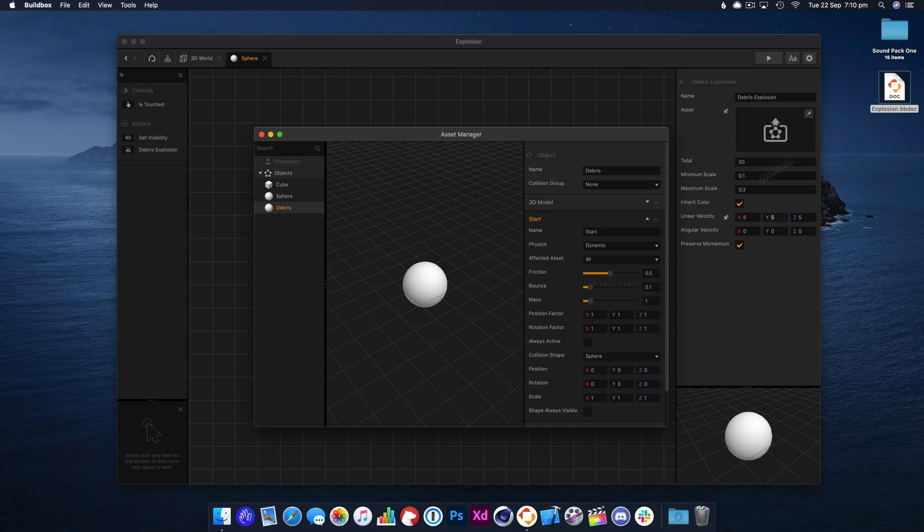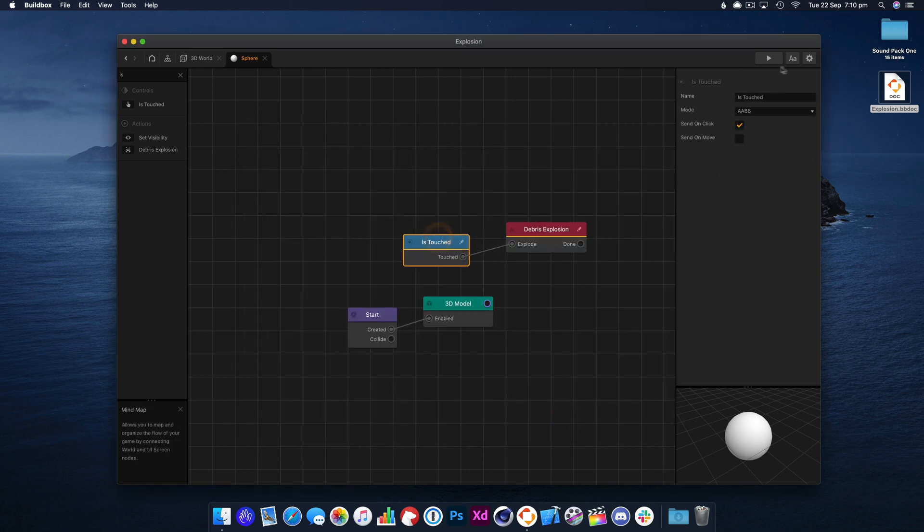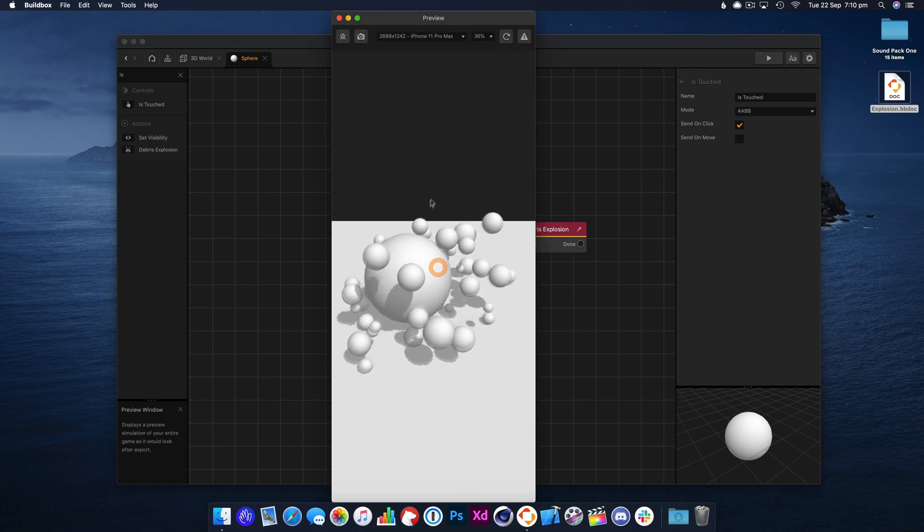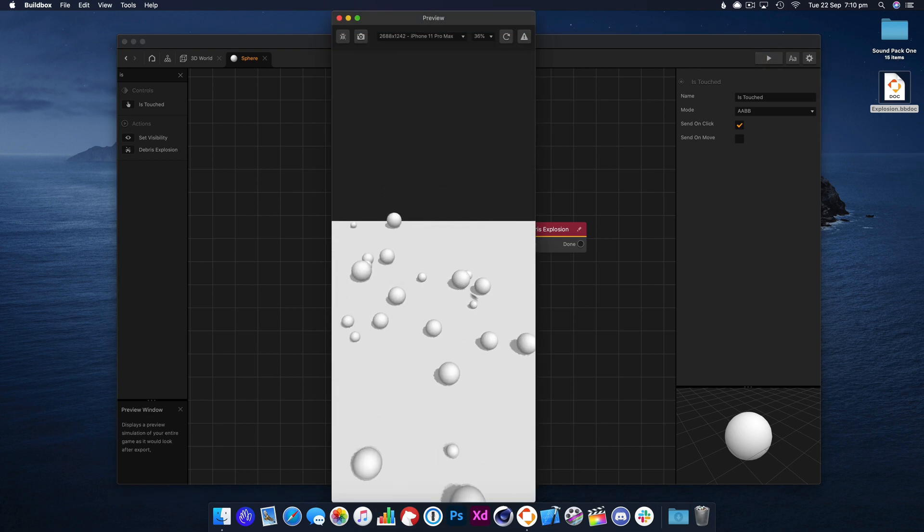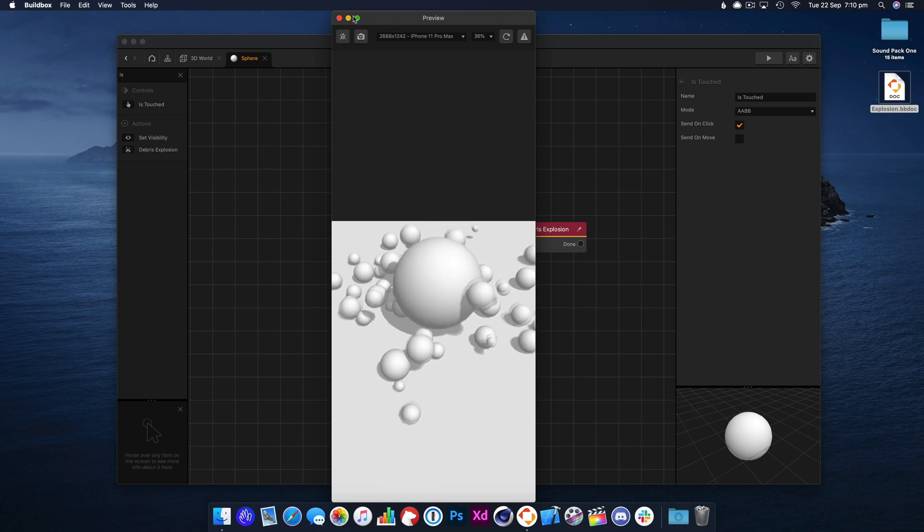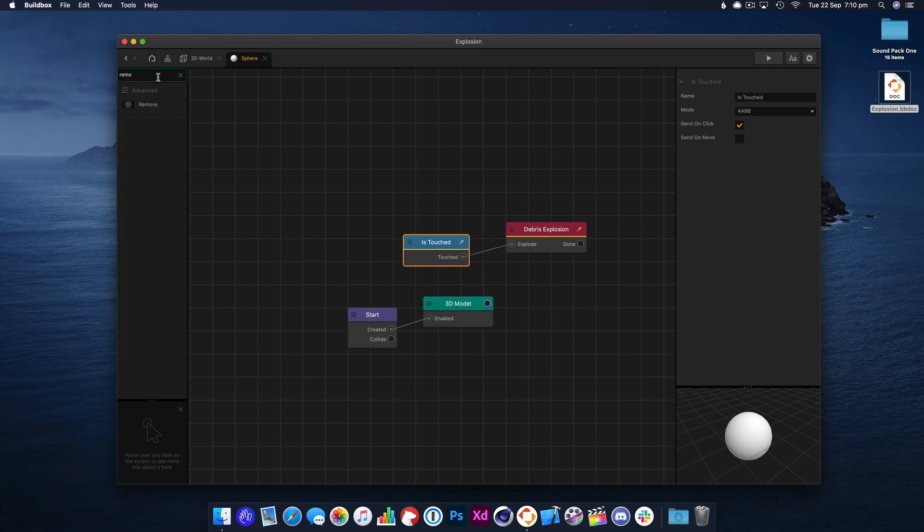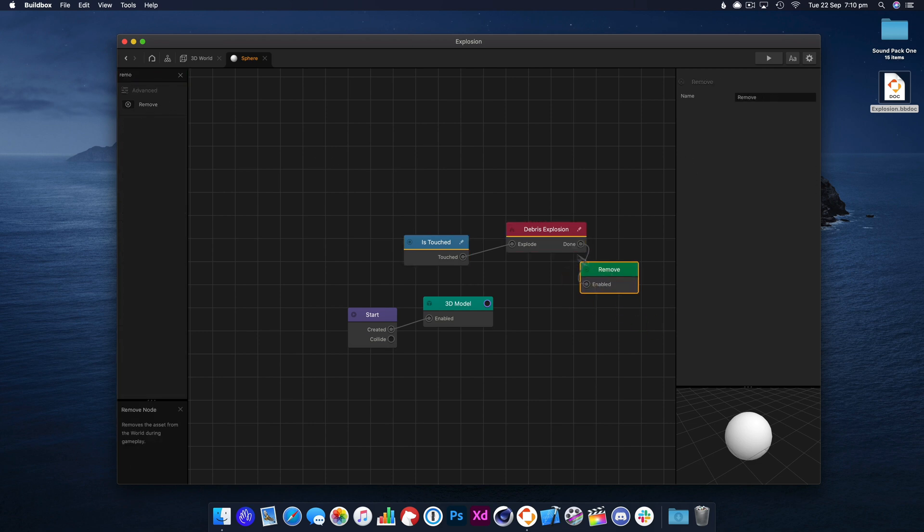I've selected that asset. We'll save and now if we quickly play this, you'll see it's working, but it's not quite what we want because the original ball is left there and we want that to disappear. So we need to use the remove node, so I'm just going to hook that up.